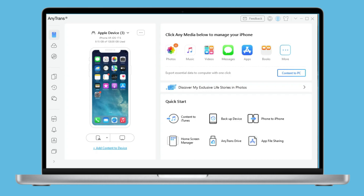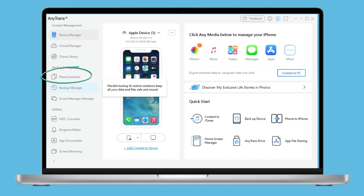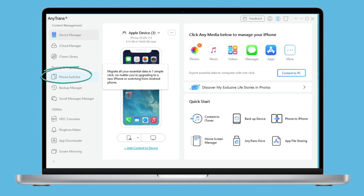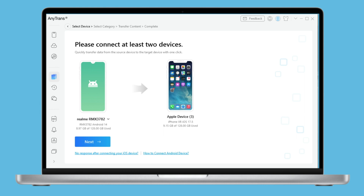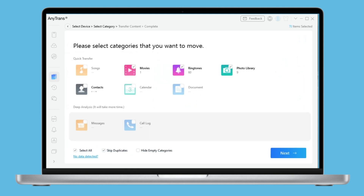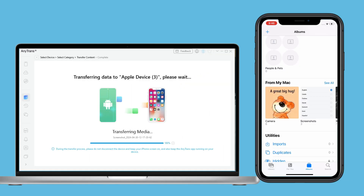Launch AnyTrans on your computer and connect both your Android and iPhone to the computer via USB cables. Choose Phone Switcher on the left panel, then select Phone to iPhone mode. Select your source device and target device, then click the Next button. Click Next again to start transferring Android files to your iPhone — all supported files will be checked by default. Wait a moment; the process will be completed shortly.